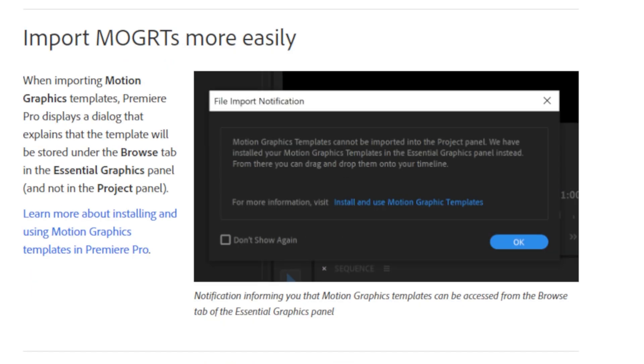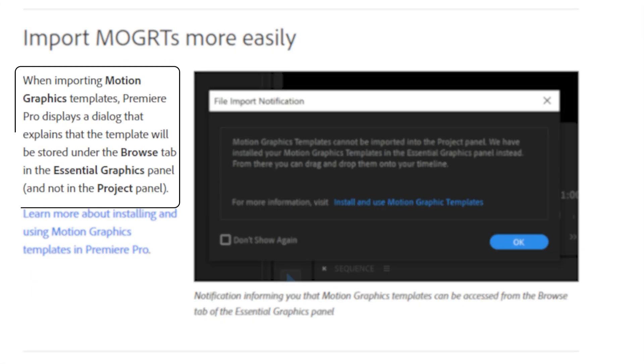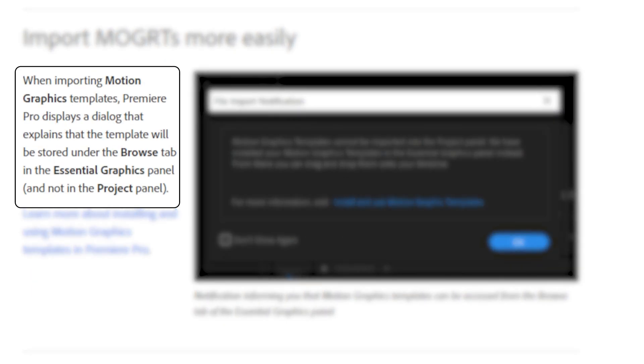You can now import MOGRTs more easily. When importing motion graphics templates, Premiere Pro displays a dialogue that explains that the template will be stored under the browser tab in the Essential Graphics panel and not the Project panel.